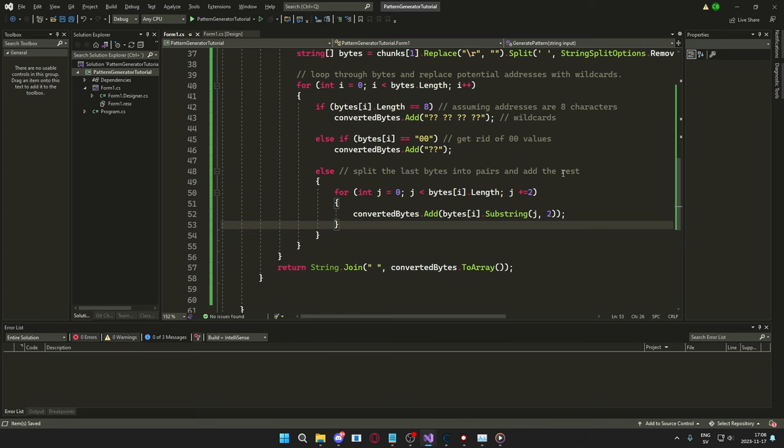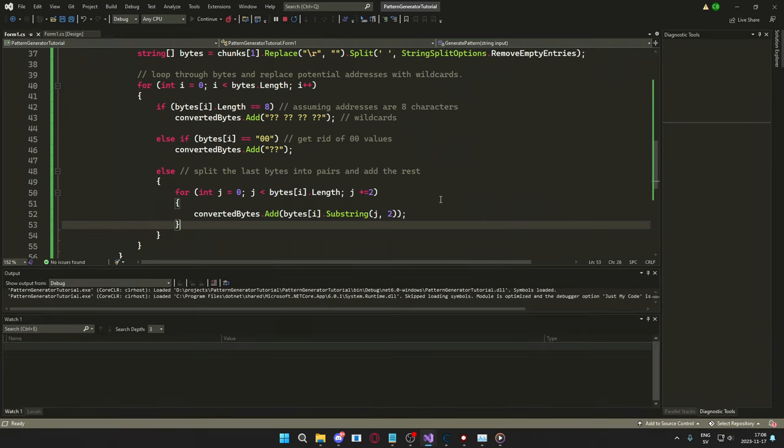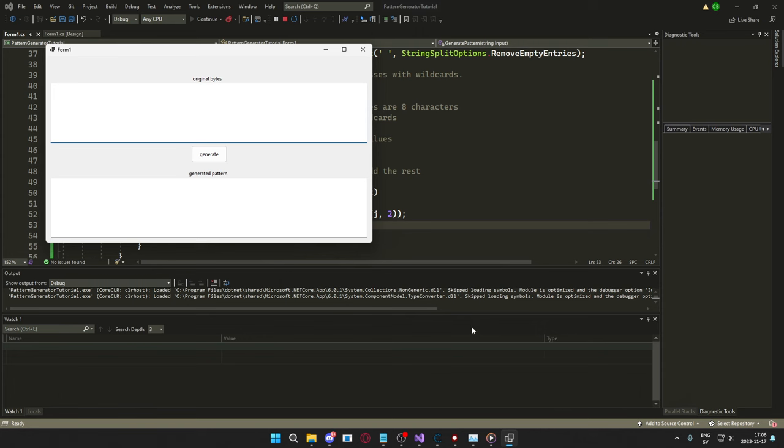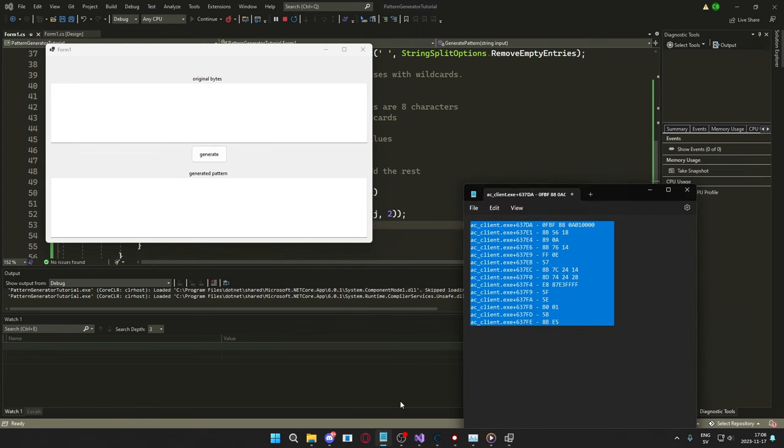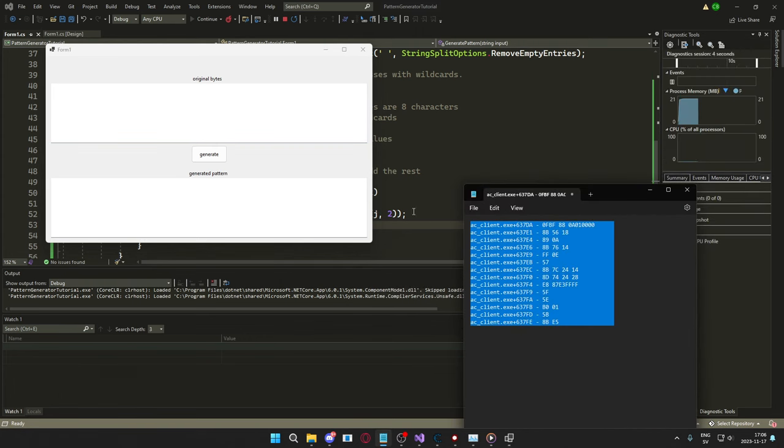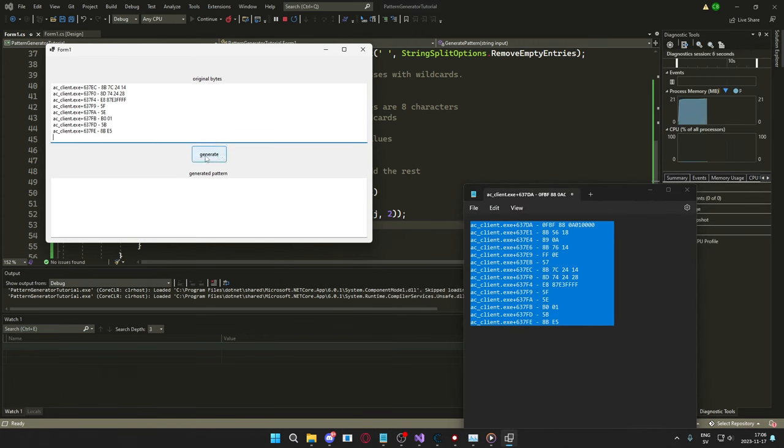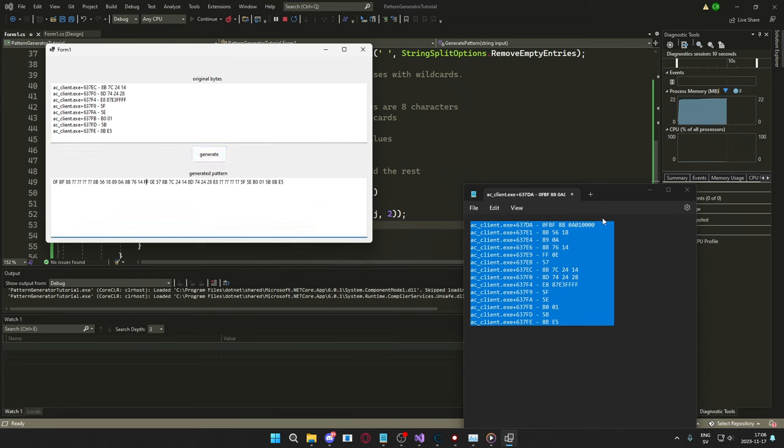Okay, so let's try it out. If we run it, and we copy our bytes from earlier, generate, and would you look at that? We have a new pattern, signature pattern, that we could be using.